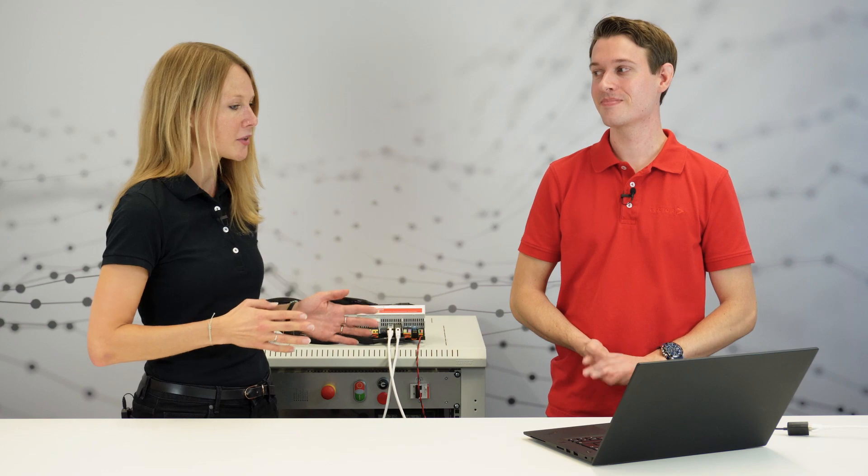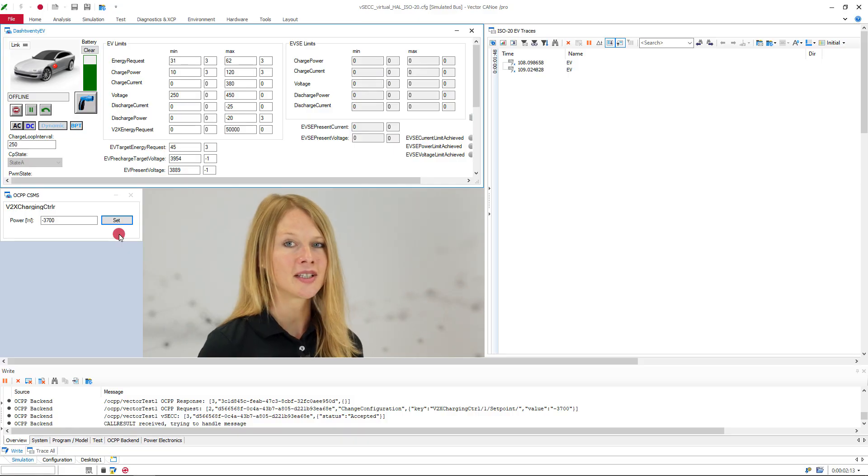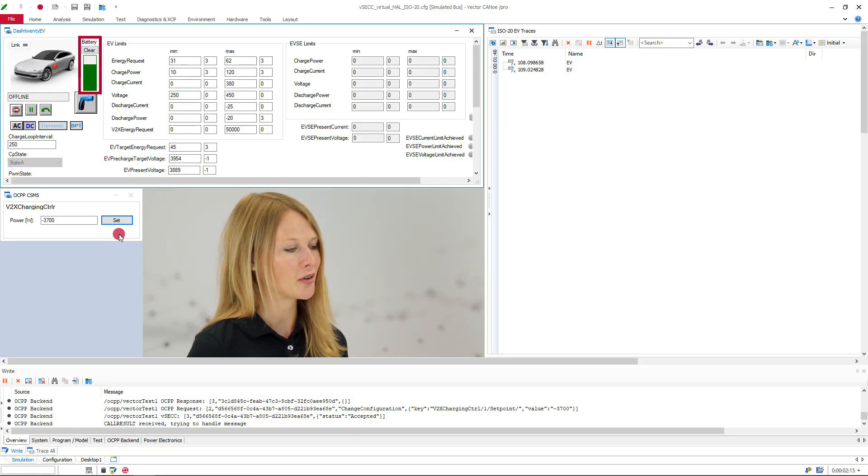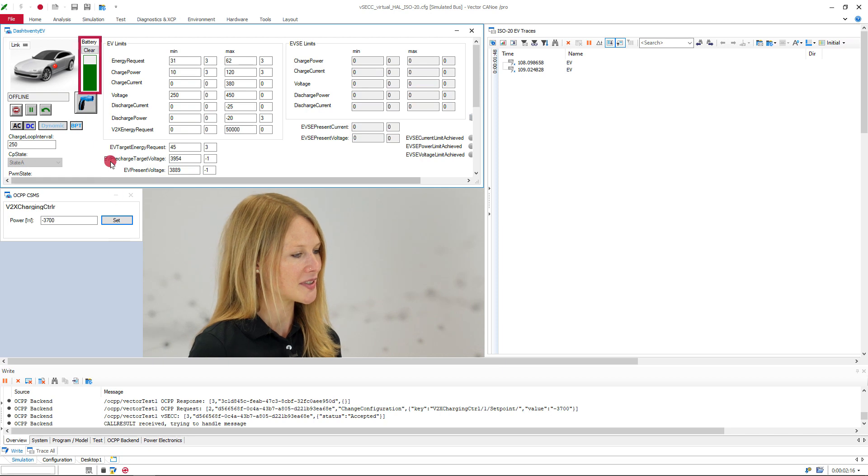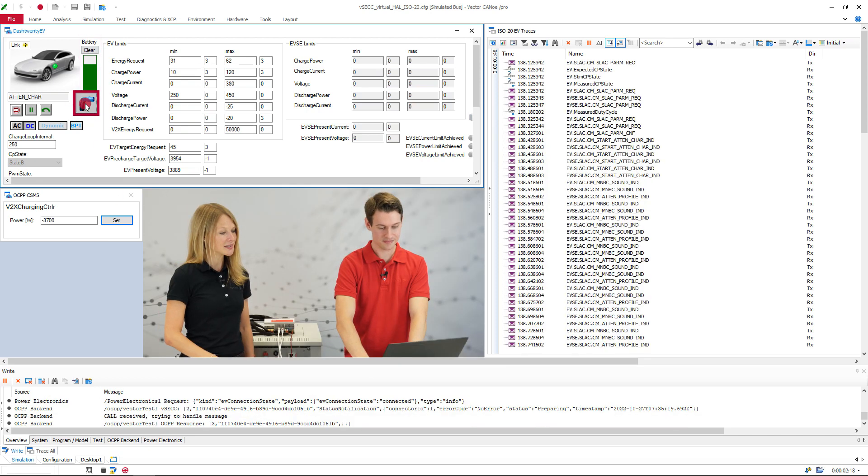So let's see a dash 20 charging loop in action. I see that we've got everything connected, we've got Canoe running, and we see that the vehicle currently has a state of charge of 75%. So let's plug in the vehicle and I see there's a lot going on.